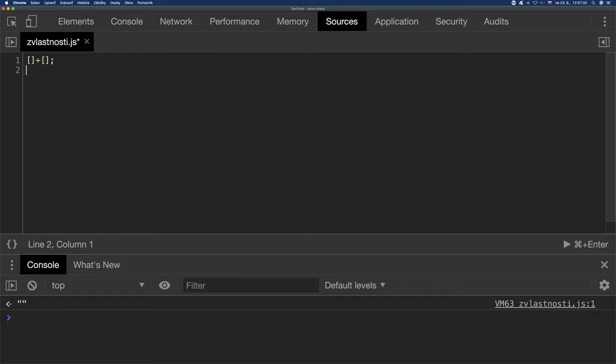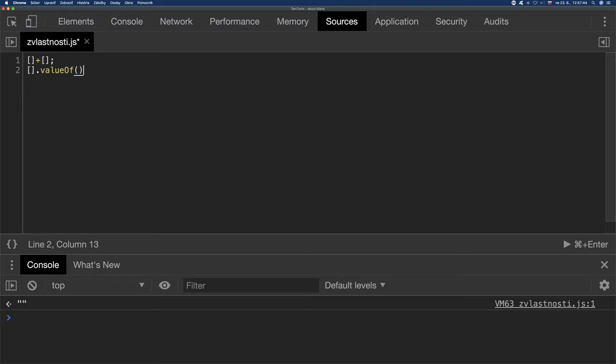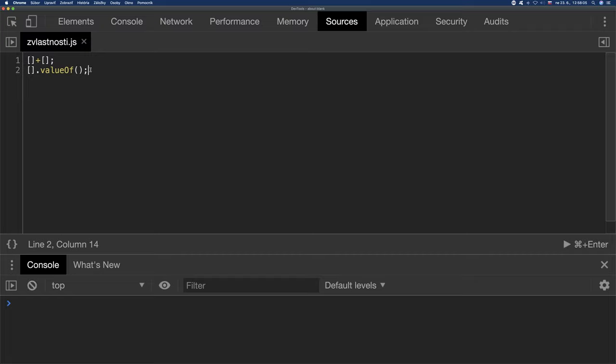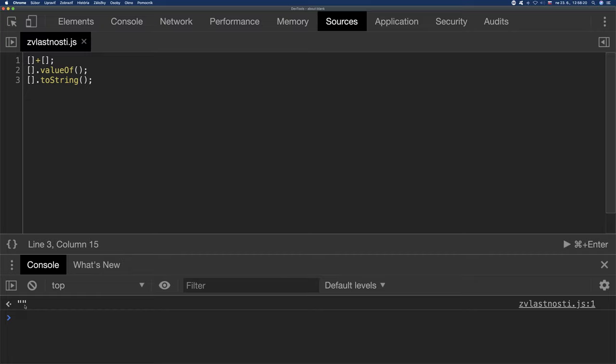It works such that first it tries to determine the value. The primitive value using the valueOf method. Let's run this. And valueOf didn't work. When it doesn't find a primitive representation for the given object, because an array is also an object, then it returns the same. Then it tries the next option. The toString method. And we see that here we have that empty string. Because actually here we get the addition of two empty strings. Empty string plus empty string is empty string. So that result is logical.